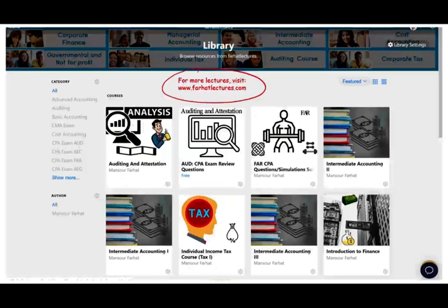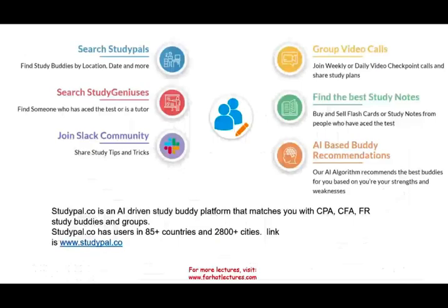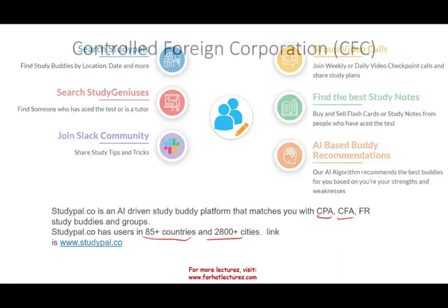On my website, in addition to my lectures, I do have additional resources such as PowerPoint slides, notes, multiple choice, true-false, additional exercises, and 2,000 plus CPA questions. Please check out my website. StudyPal.co is an artificial intelligence study-buddy platform that matches you with someone who's studying for the CPA or CFA. If you're interested, please check them out — they're in 85 countries and 2,800 cities.